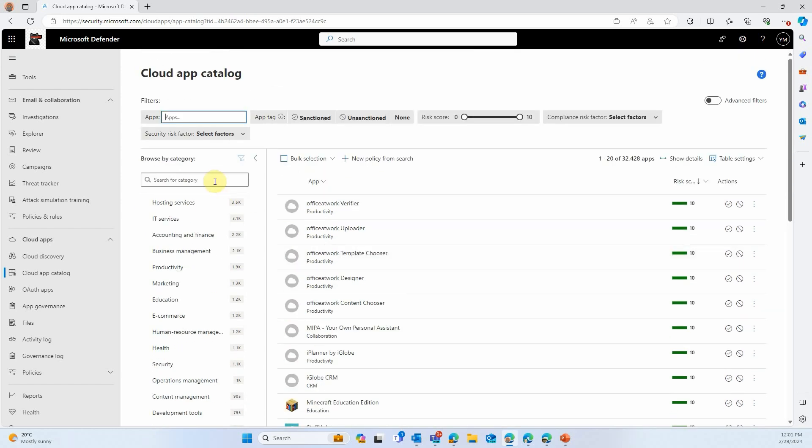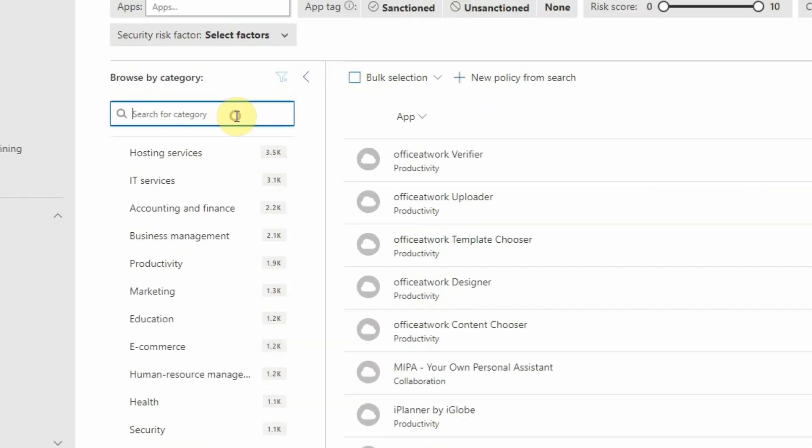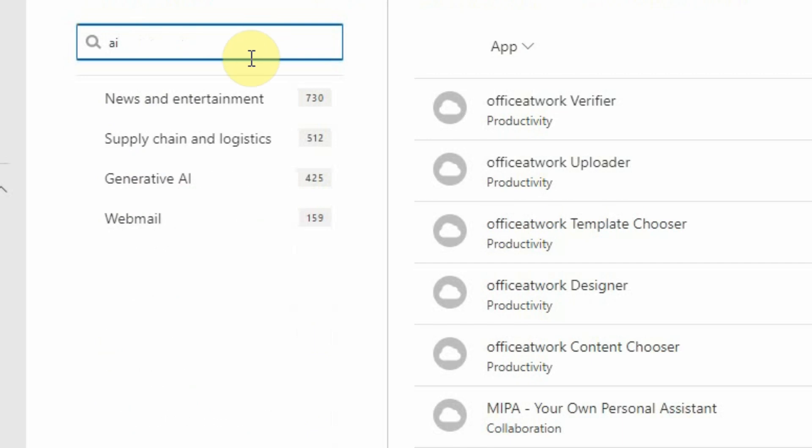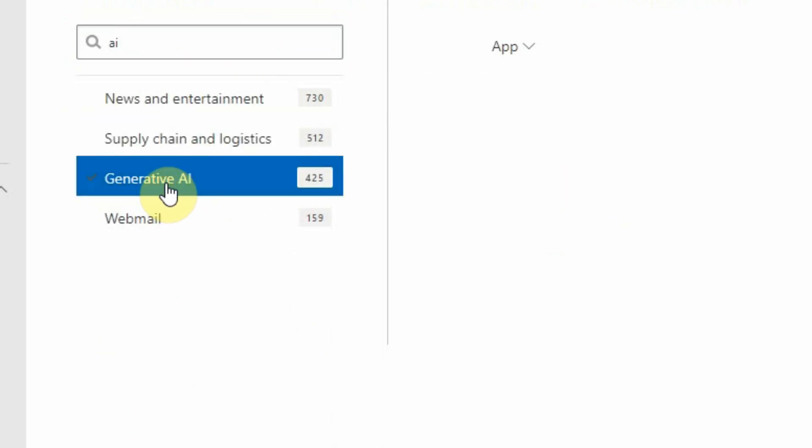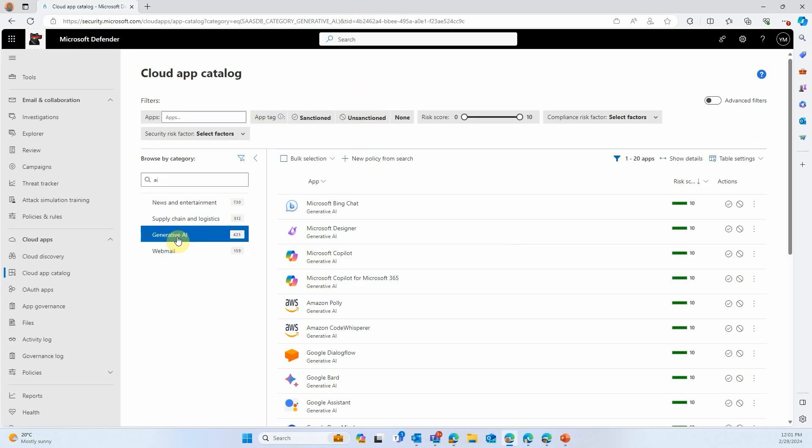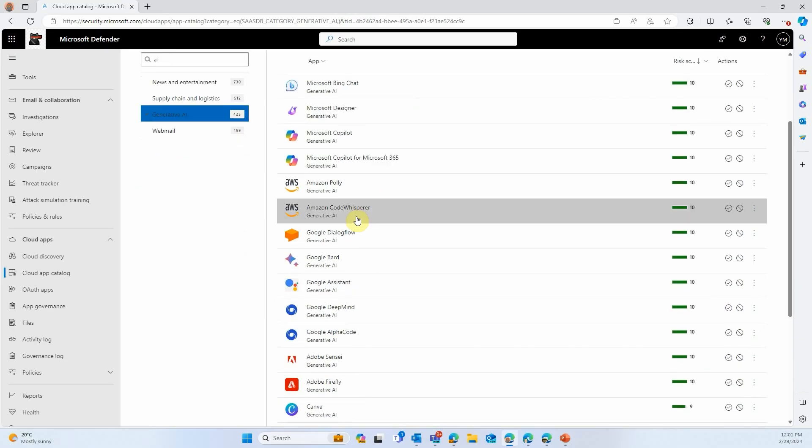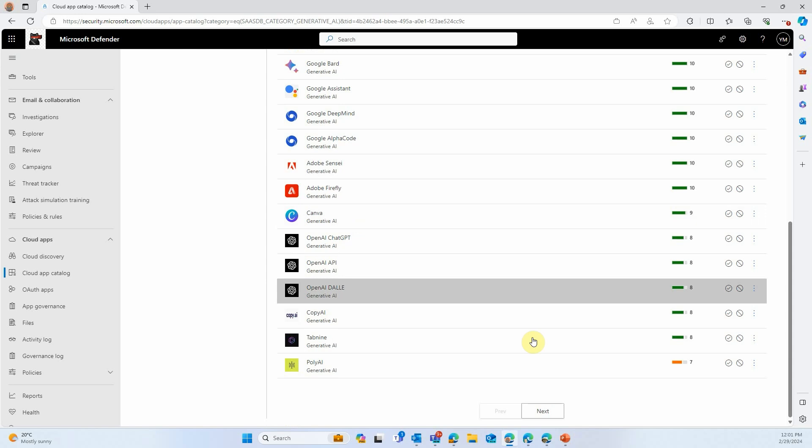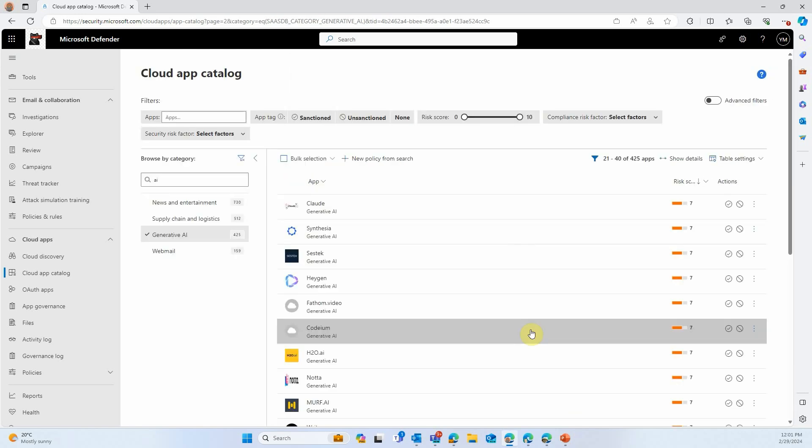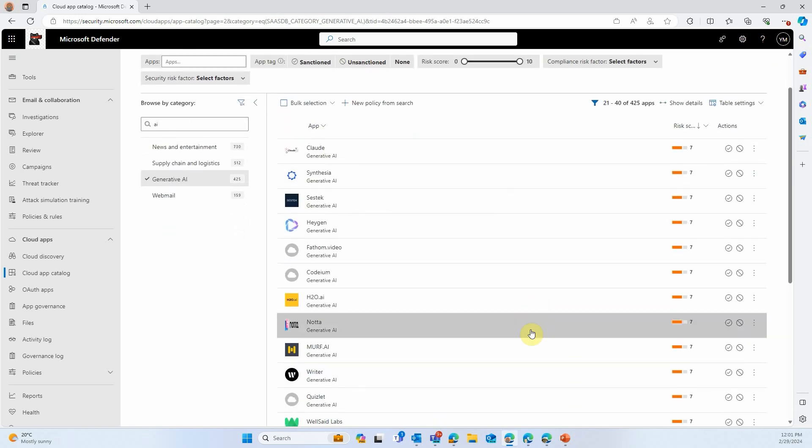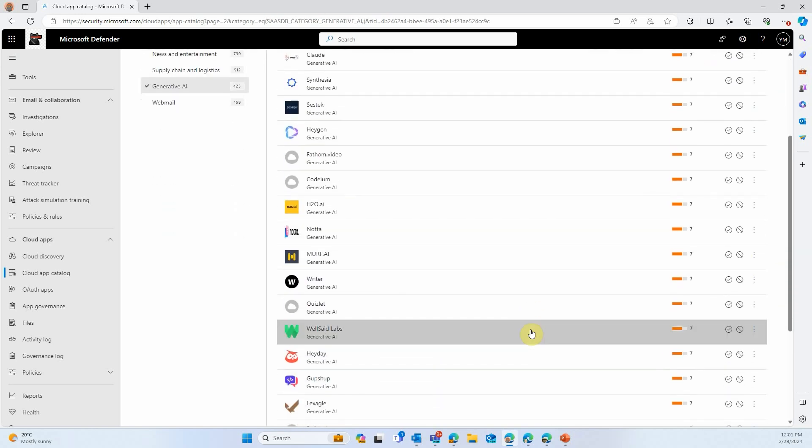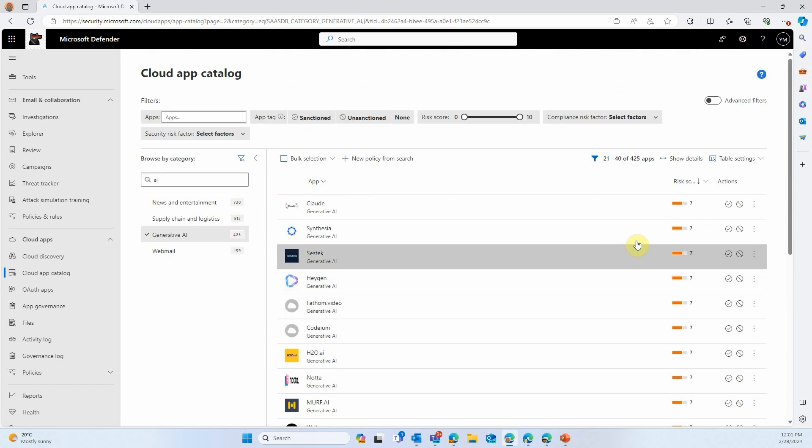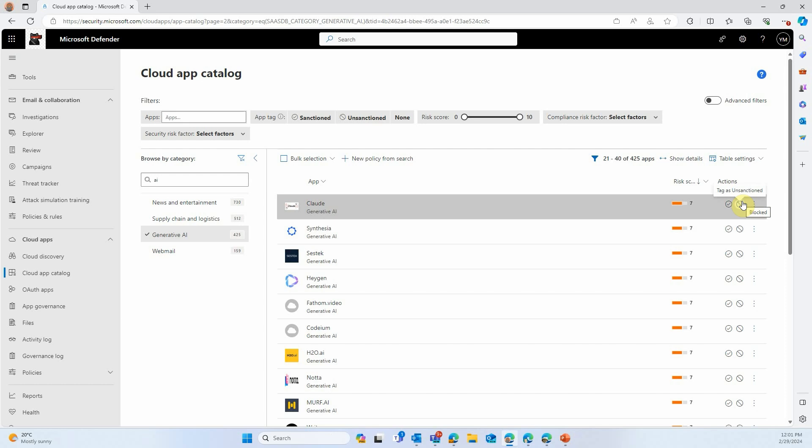We'll make a quick search. We will search specifically for AI applications. And you can see we have 425 of them, and counting, that we categorized so far. You can see all the basic ones. If you go into the next page, you will also see the less known ones. And as you can see, they're all categorized. They have a score as well. And you can see if an application is deemed secure or not based on that score.